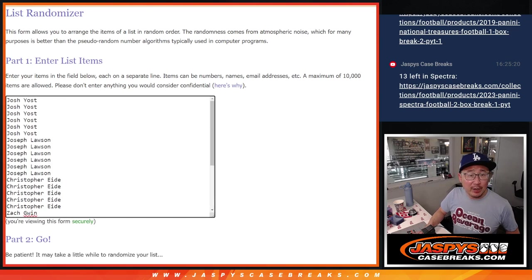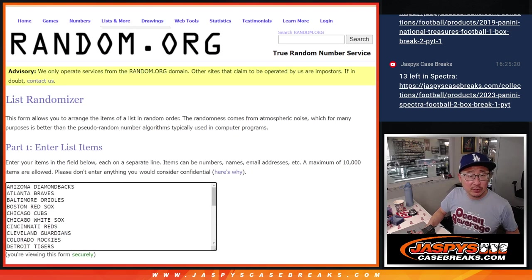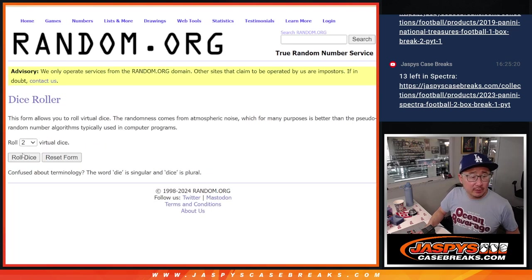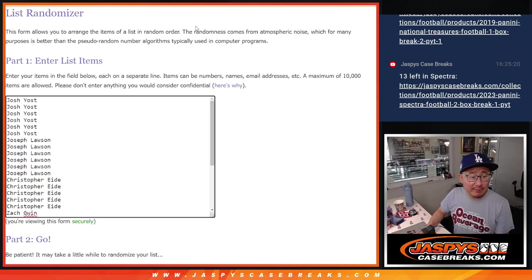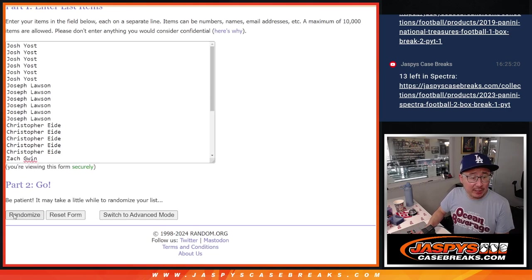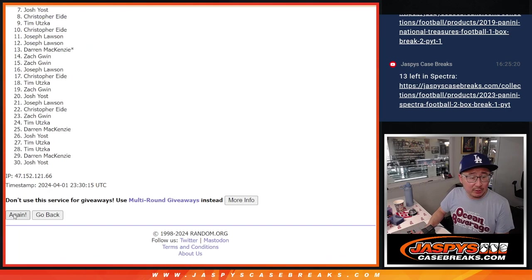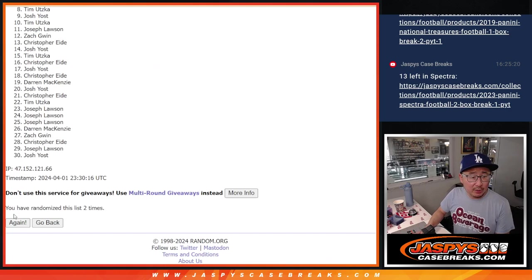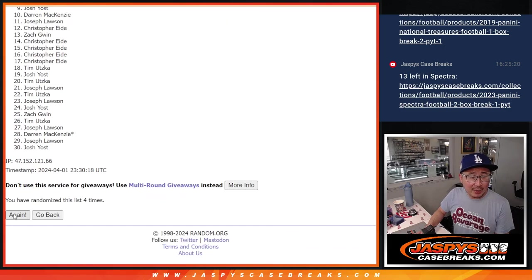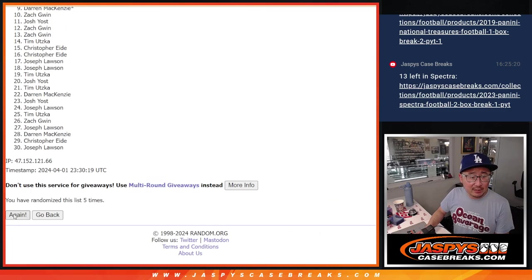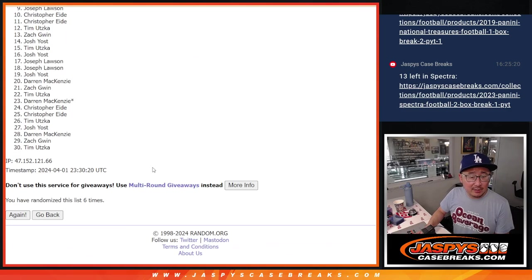So let's do the pack break itself first, and then we'll do a different dice roll for the giveaway part. Four and a three, seven times for names and teams. One, two, three, four, five, six, and seven.